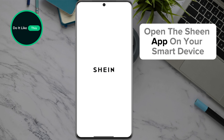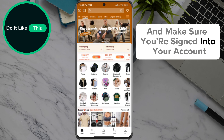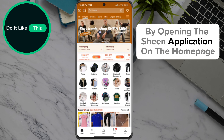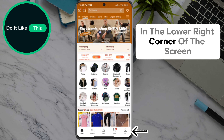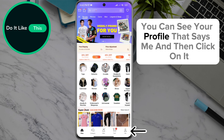Open the Sheen app on your smart device and make sure you're signed into your account. By opening the Sheen application on the home page, in the lower right corner of the screen, you can see your profile that says "Me" — click on it.